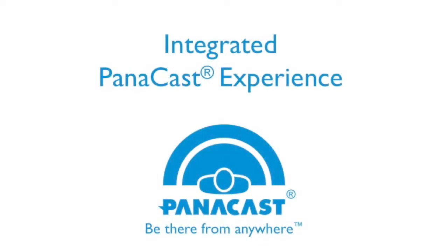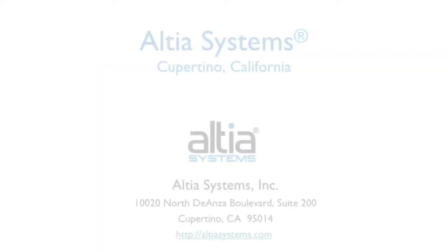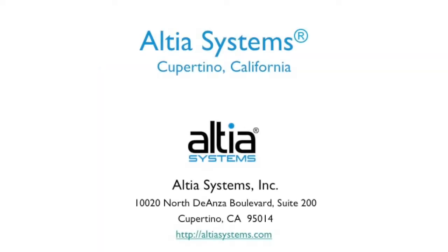The Integrated PanaCast Experience, created by Altia Systems, based in Cupertino, California.